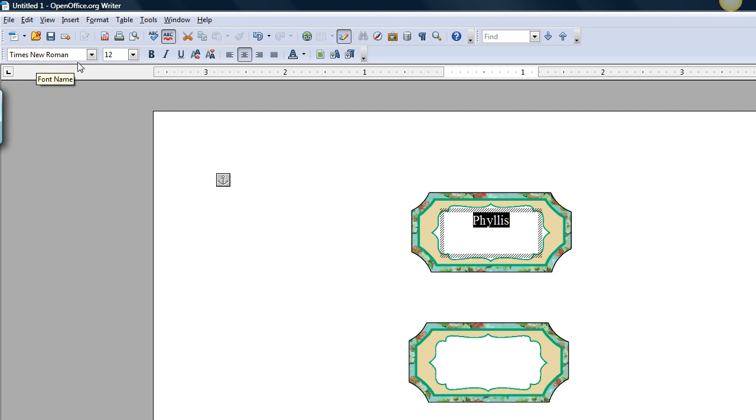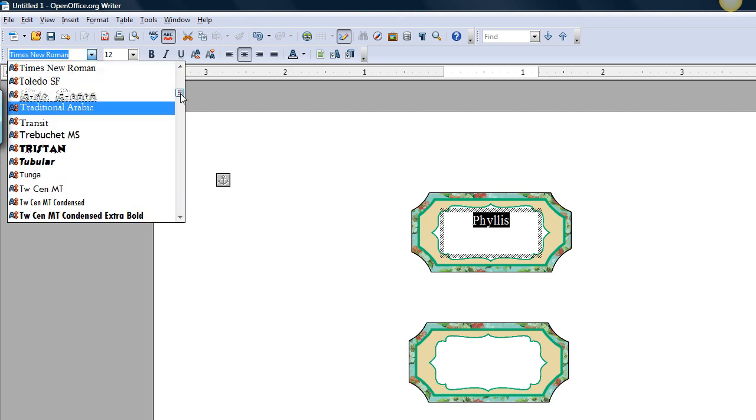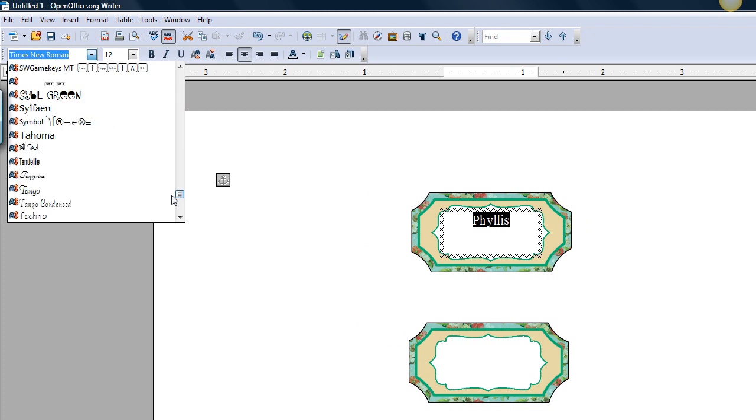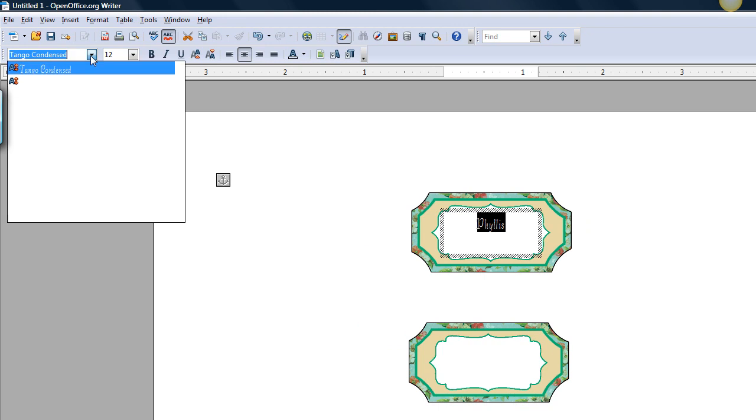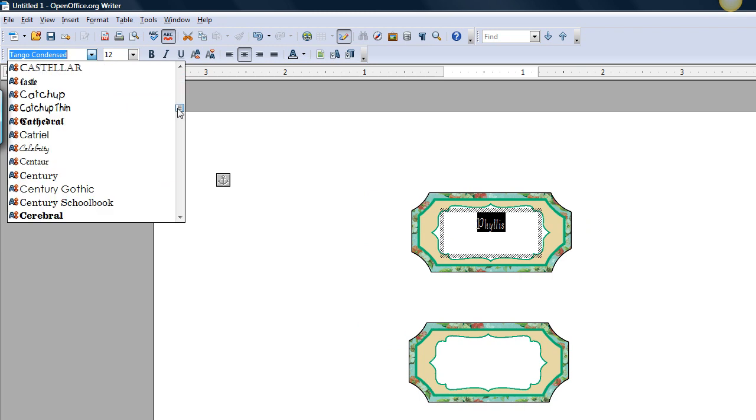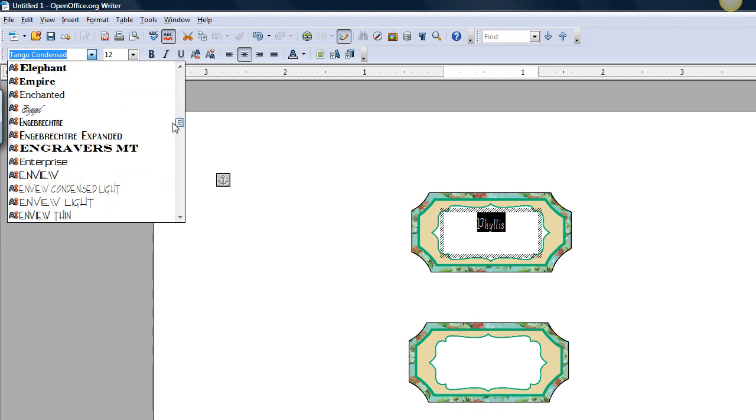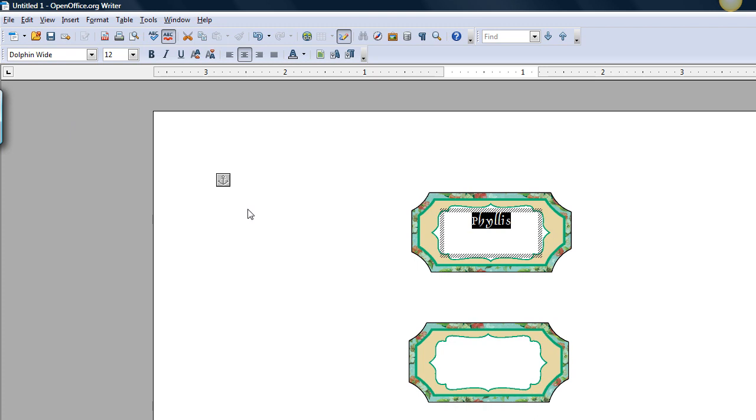Go to Times New Roman, which is the default font, and choose one other one, and it must be one that you have on your computer, obviously, and I don't think that's a good one. Let's try something a little more bold, so that it stands out. I think Dolphin would be nice.